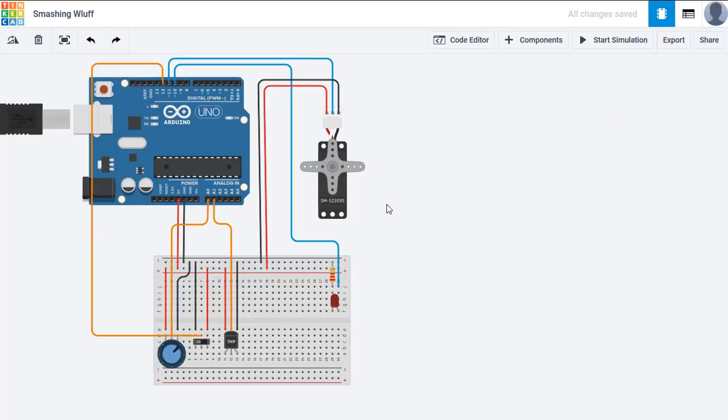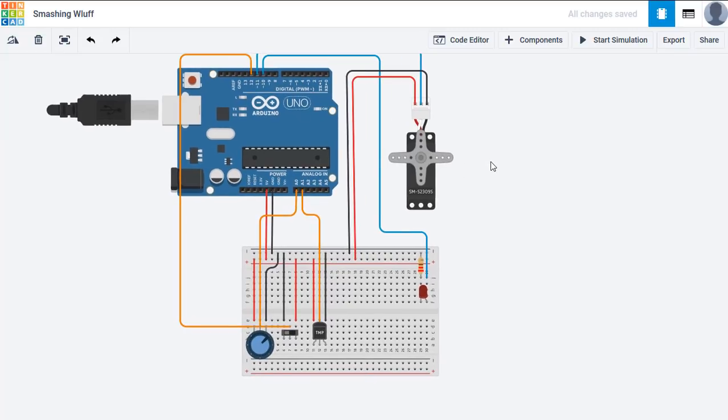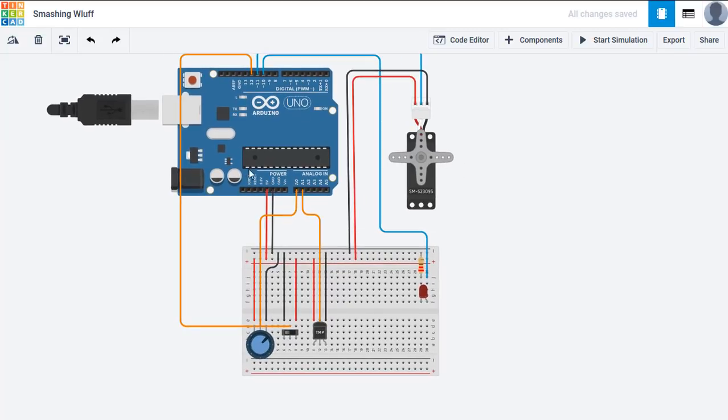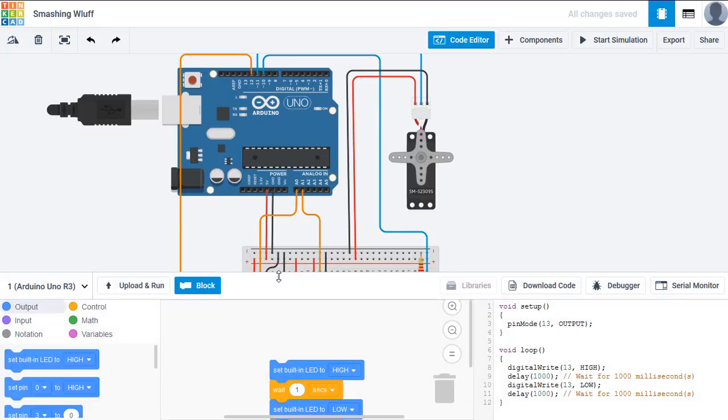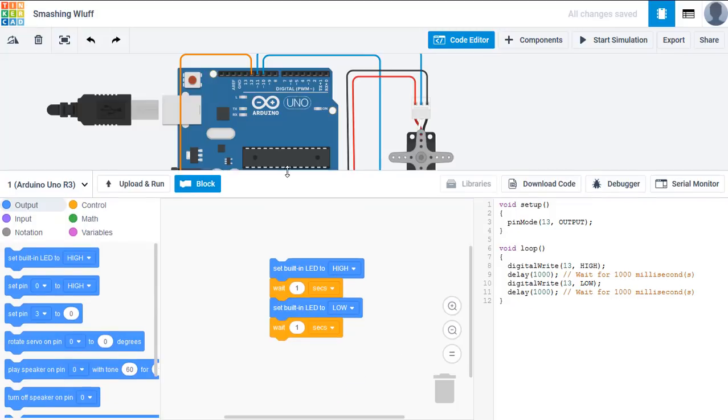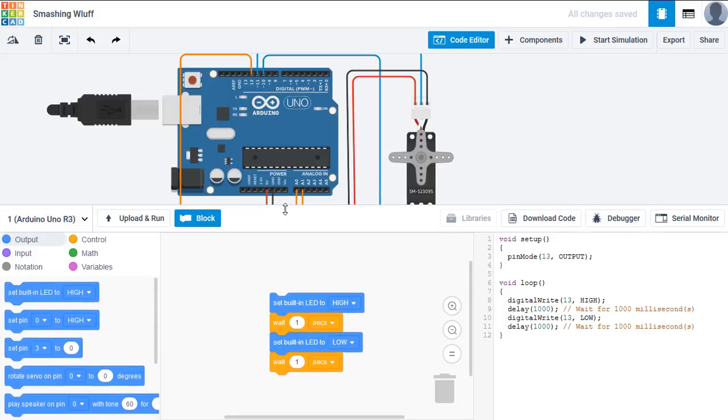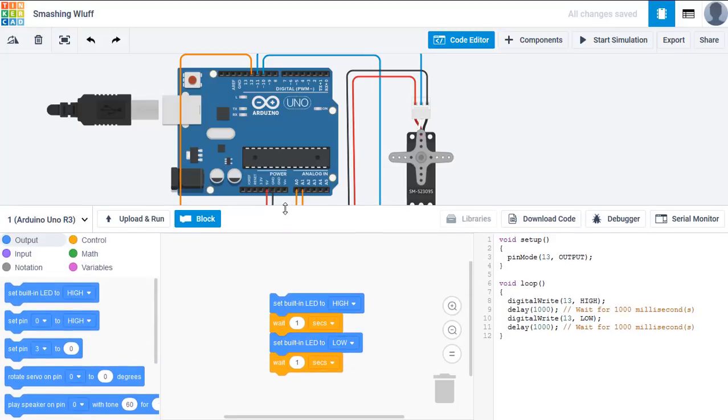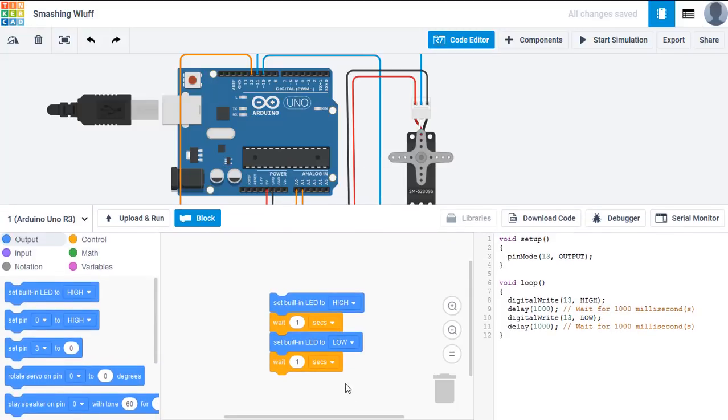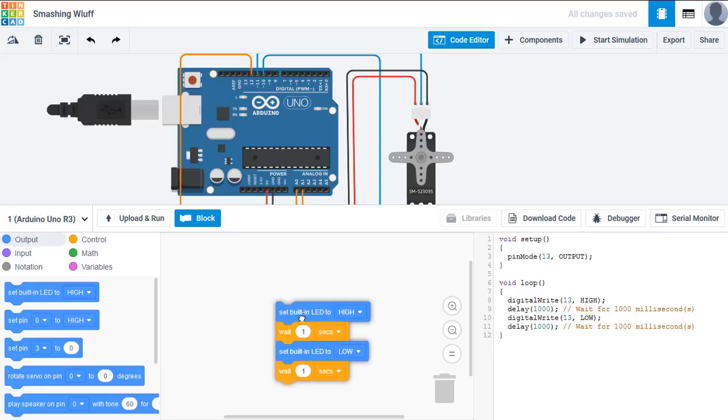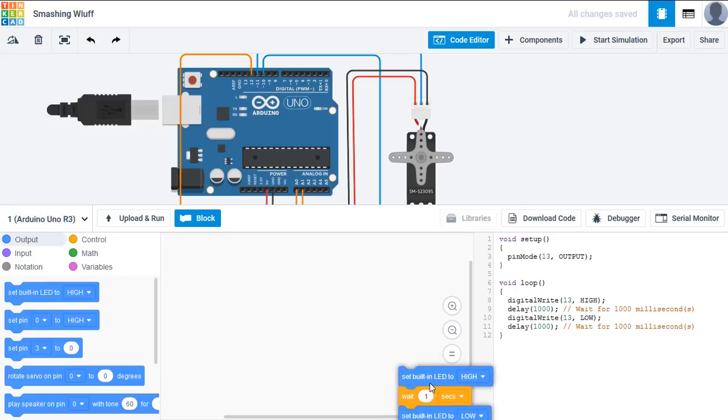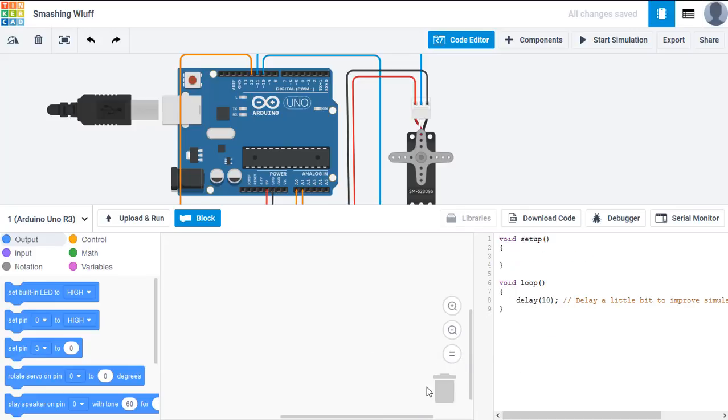So first we need to put the code into place using visual block programming. This is a sample to use, but we will not use it. We'll put it in the rubbish bin and start by looking at our inputs.